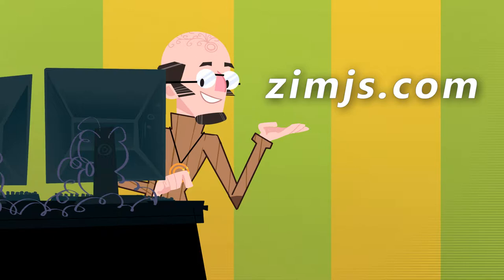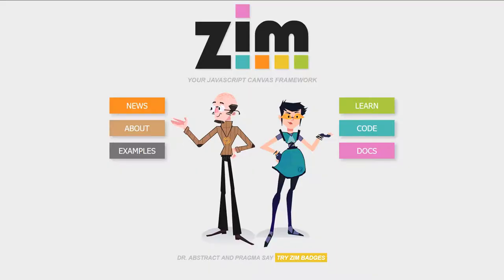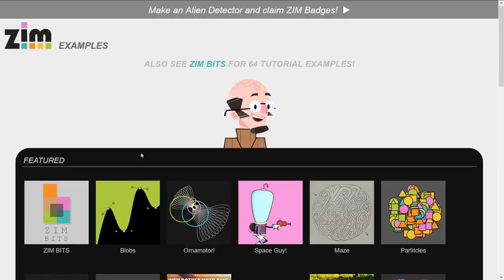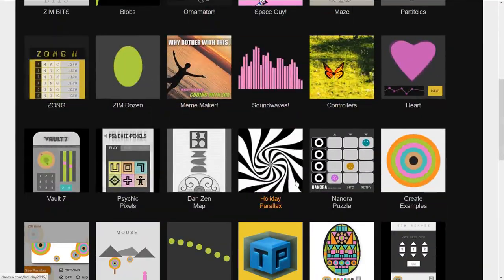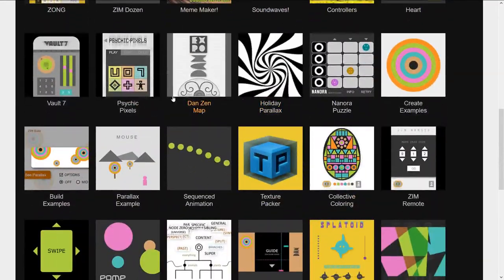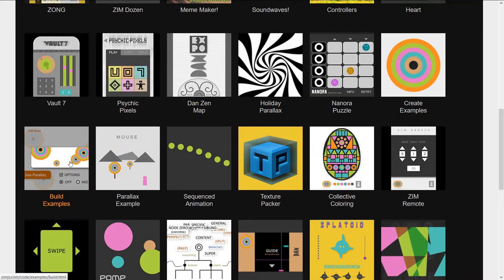Let's go to the site now, ZimJS.com. Press on examples. We'll scroll down until we see the build examples.